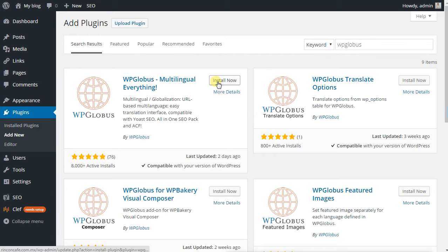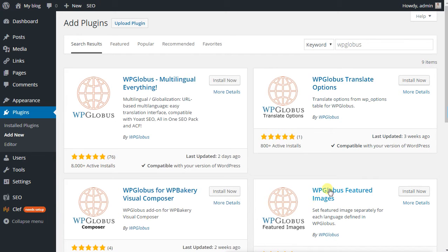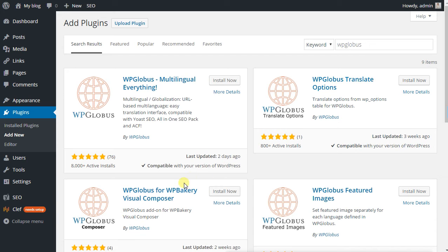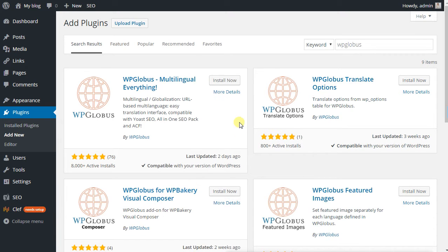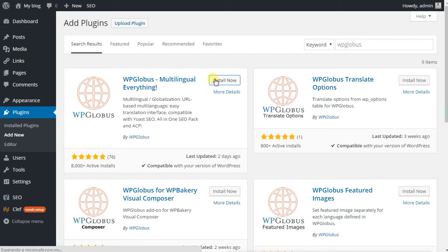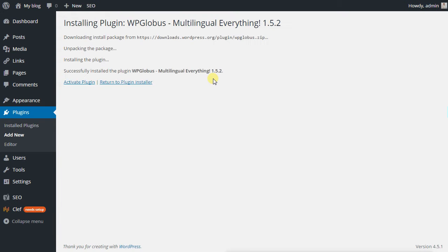Then we will have to install the featured images. This is basic stuff. Translate options and WP Bakery Visual Composer are more advanced for WordPress. Just install it, then we will have to activate it.